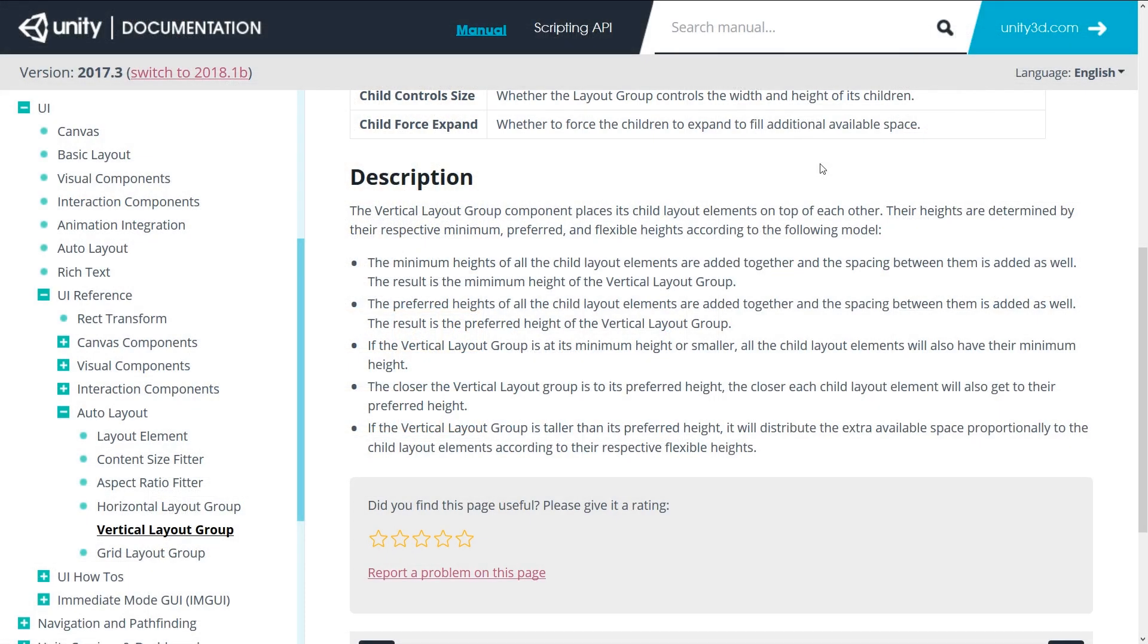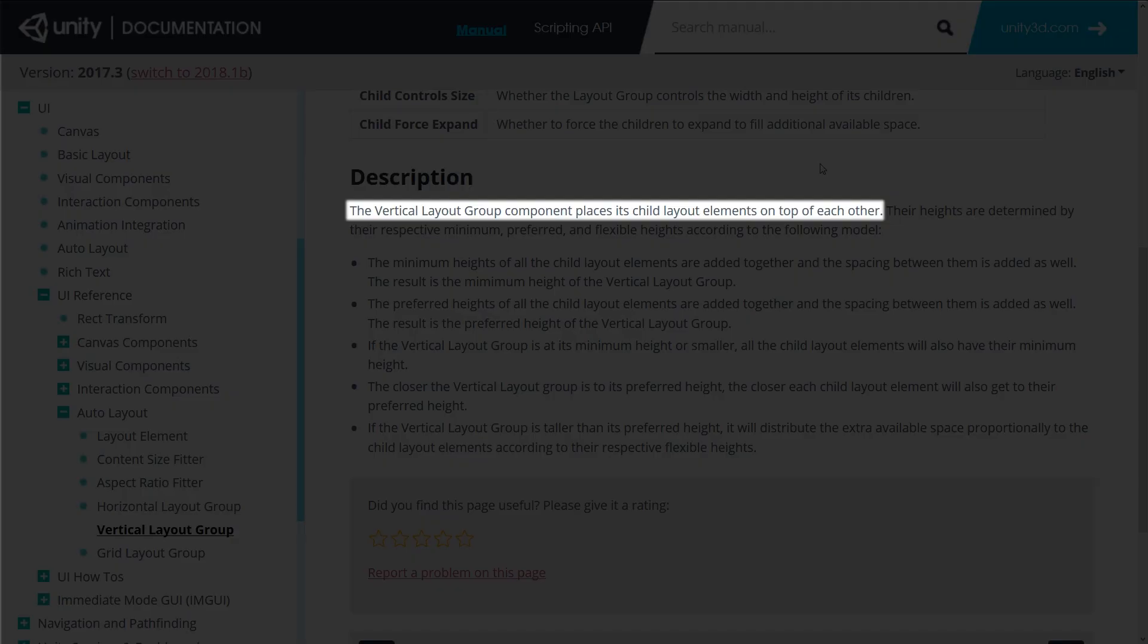Looking once again at the Unity documentation, the VerticalLayoutGroup component places its child layout elements on top of each other.